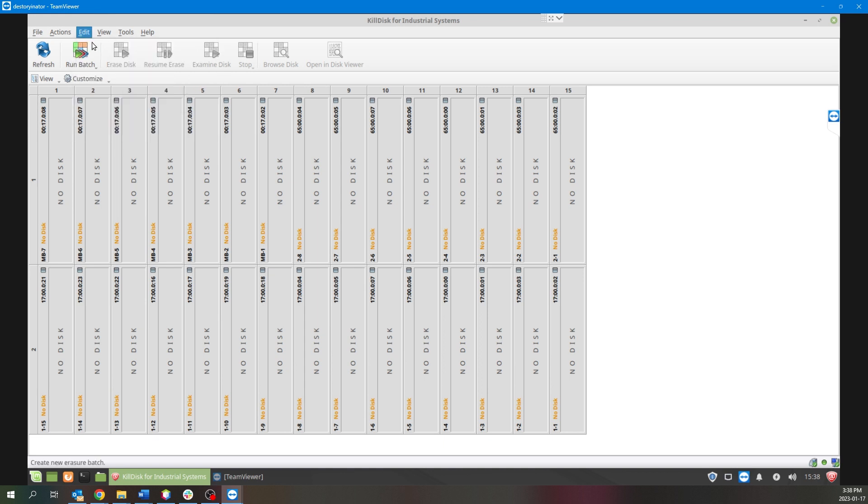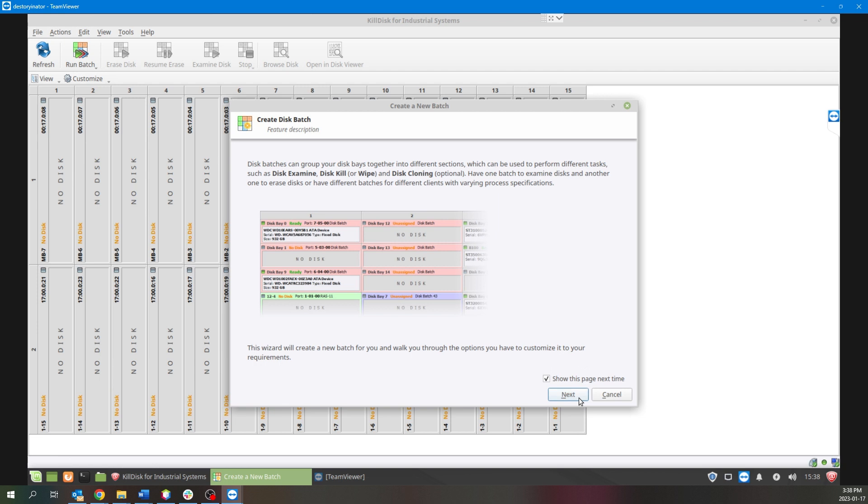This will launch the Create a Disk Batch wizard, and the first thing you want to do under General Options is to name your batch. Typically we like to name this something to do with the action you want performed on the drives that you're going to add to the batch, or perhaps a customer order number.